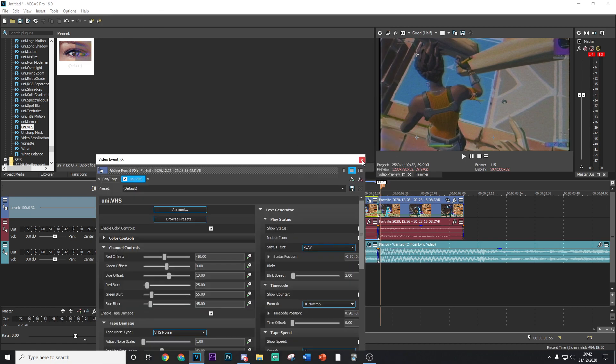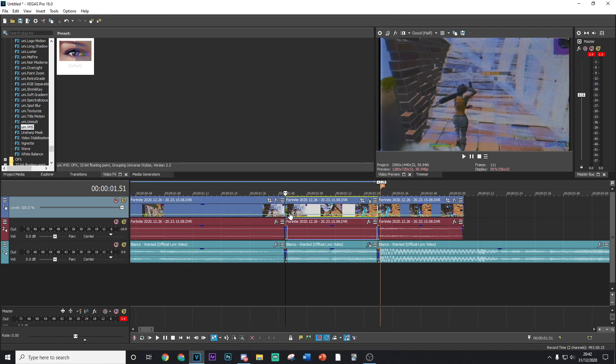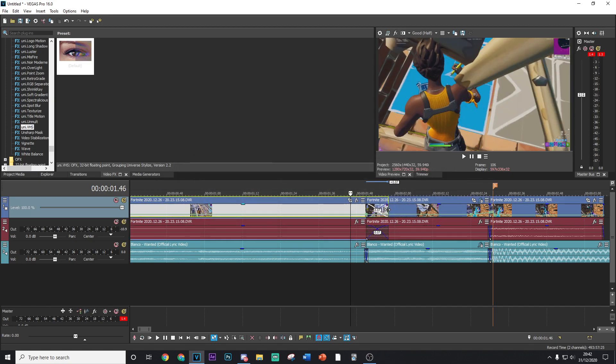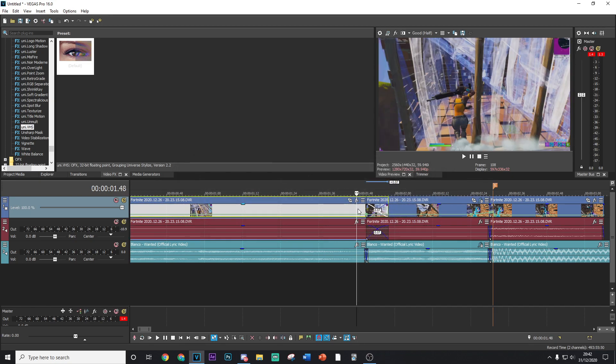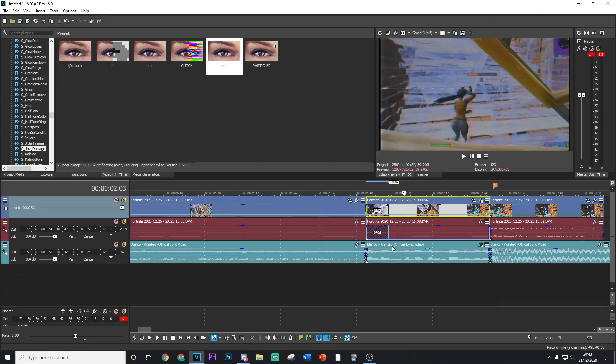Yeah, first off what we're going to go ahead and do is drag on the default version. Now in my opinion this looks great and I'm going to keep it exactly like this. Once you've done that, what you want to go ahead and do is slowly fade in this clip so it sort of fades the VHS in.